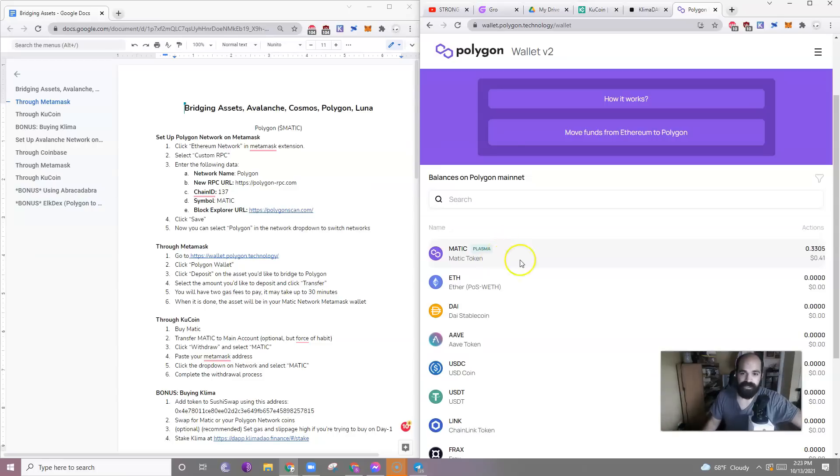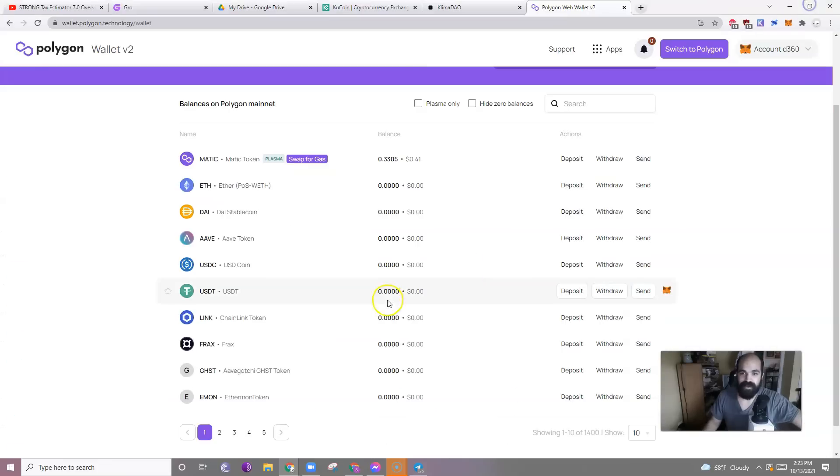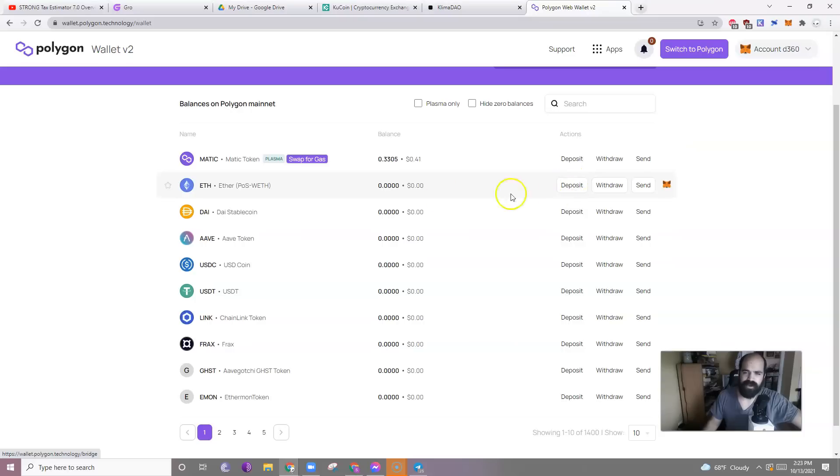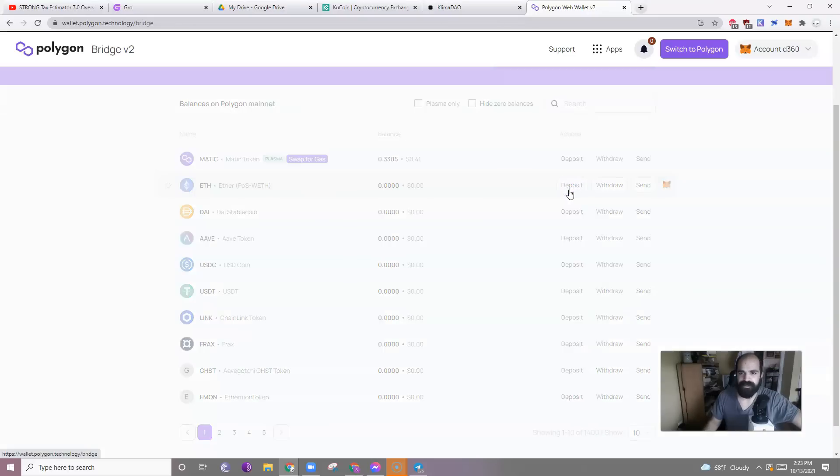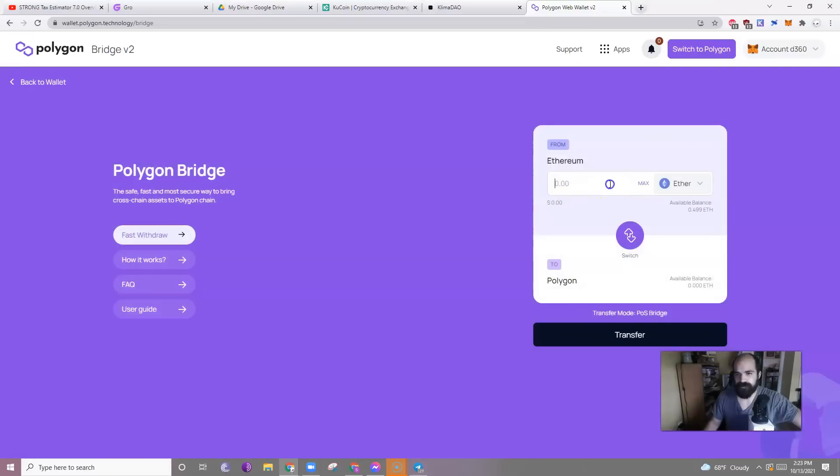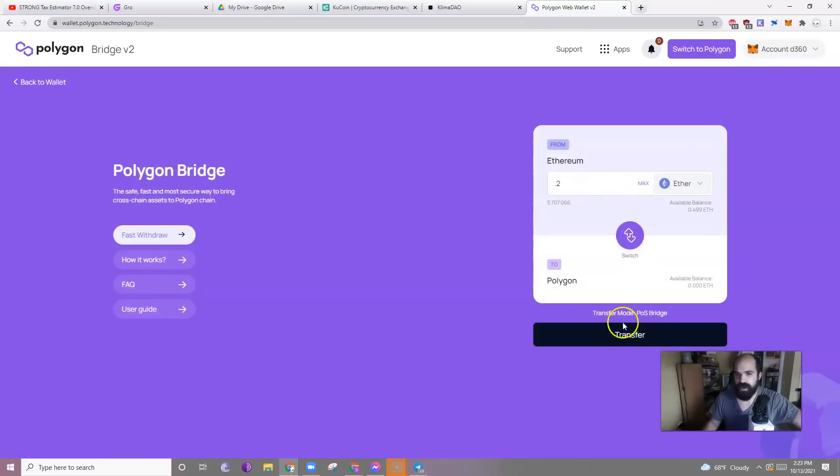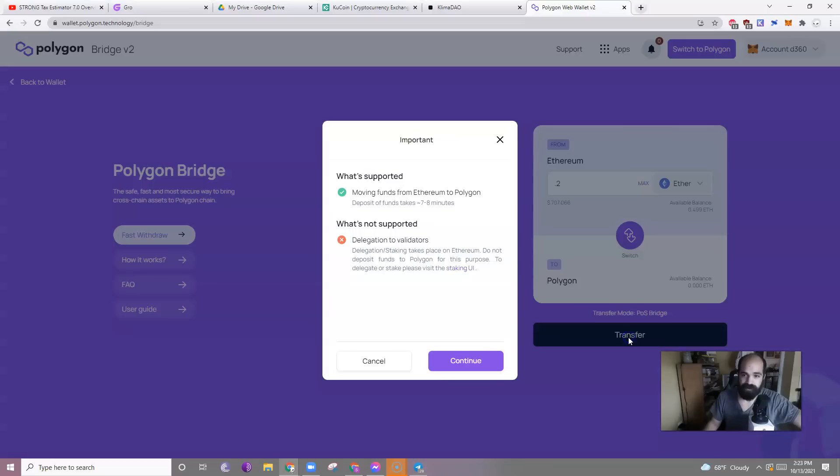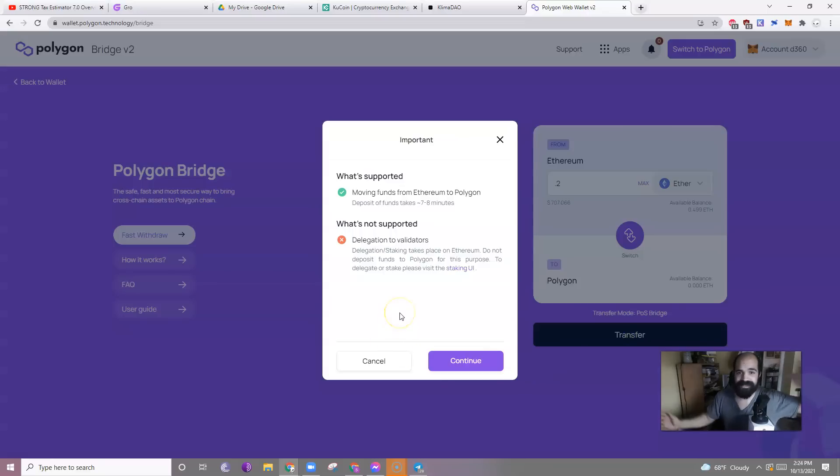So let's just say I want to switch to Matic over. I would click deposit. Maybe let's do Ethereum. I want to put my Ethereum onto the Polygon chain. I click deposit. I would select an amount, 8.2, and then I would click transfer. There are going to be two different fees. Be aware of that.